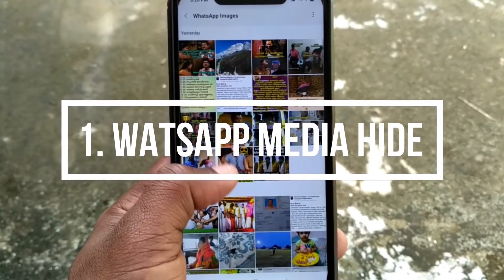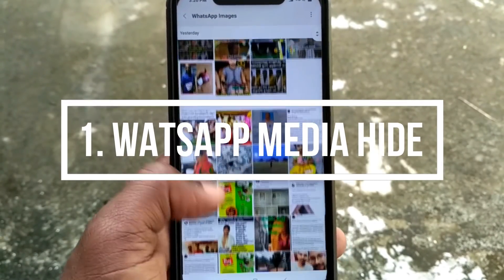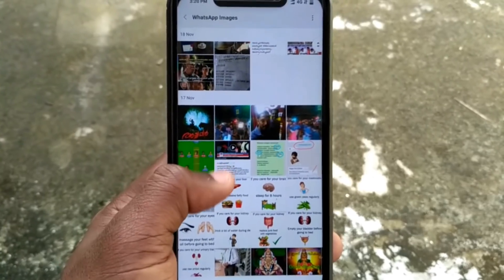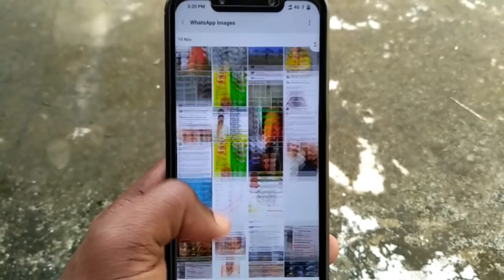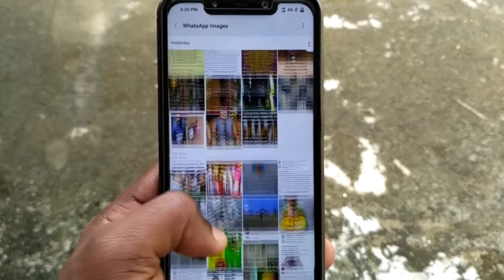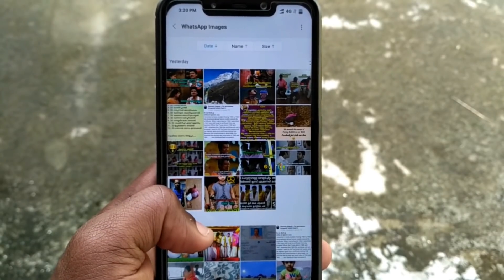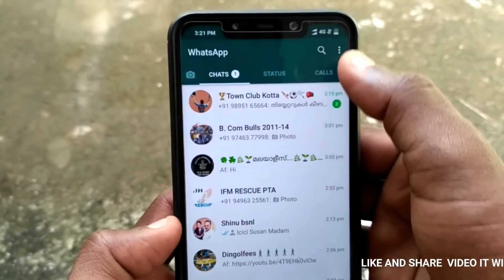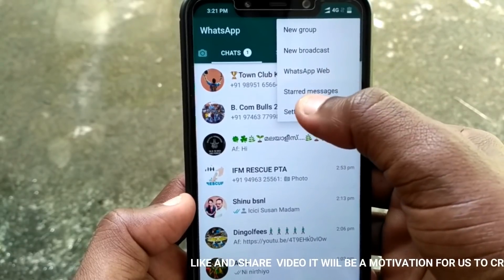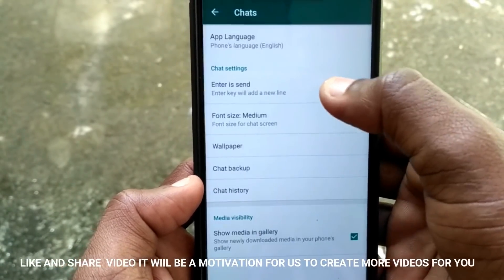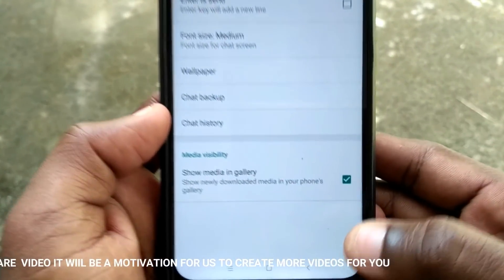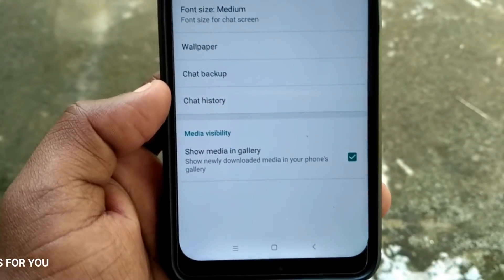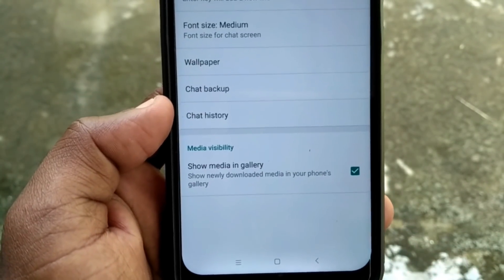One of the settings is called WhatsApp. We have a lot of good morning messages. We can check it out in the gallery. We are going to go to the chat and go to show media and gallery. You can check it out in the gallery.